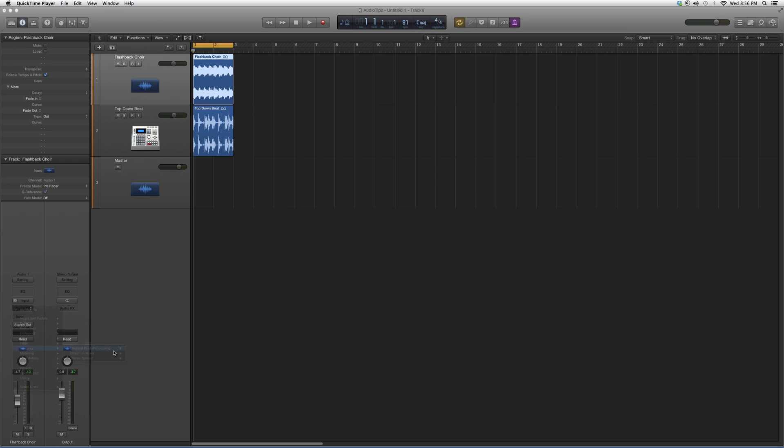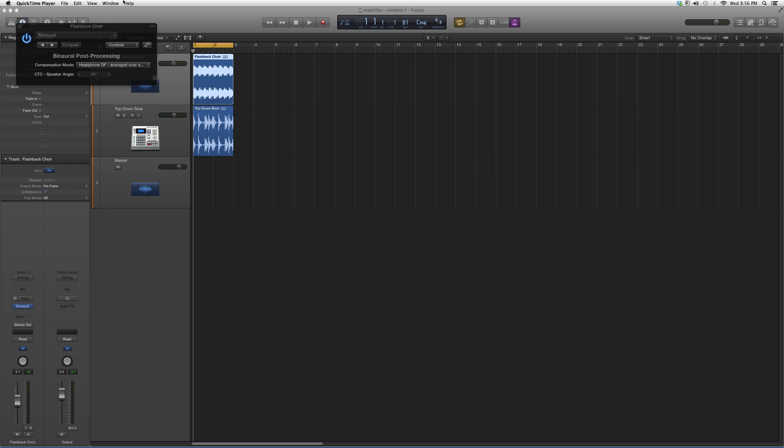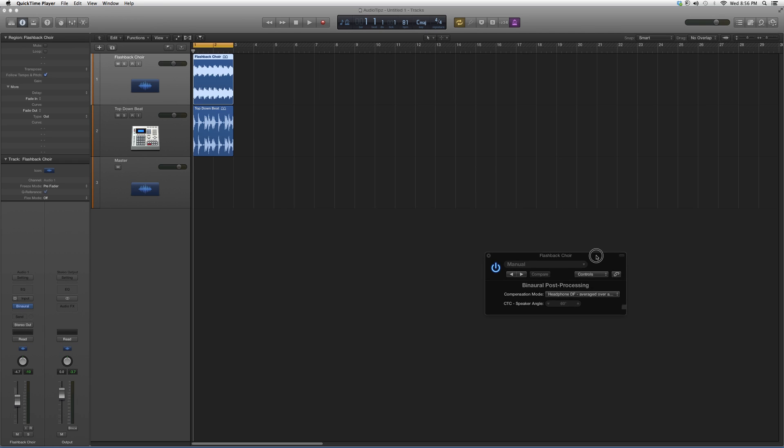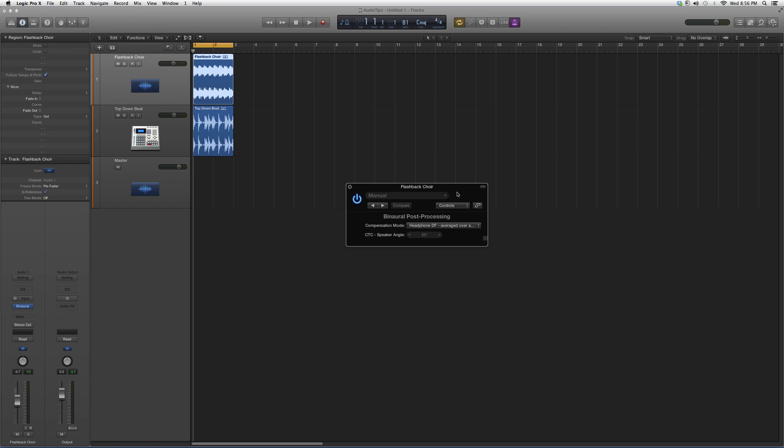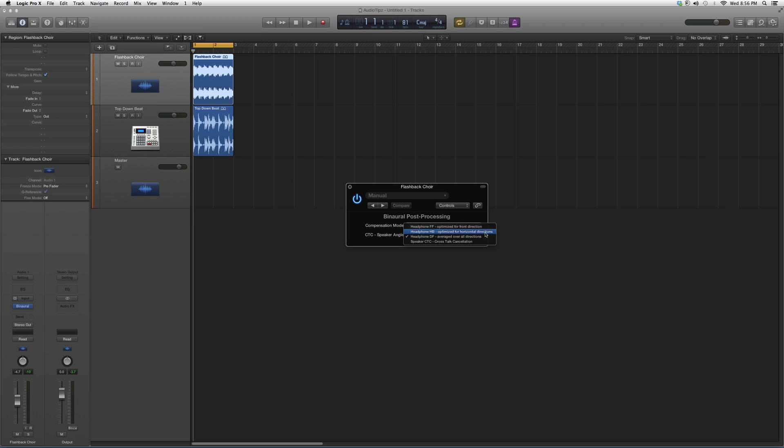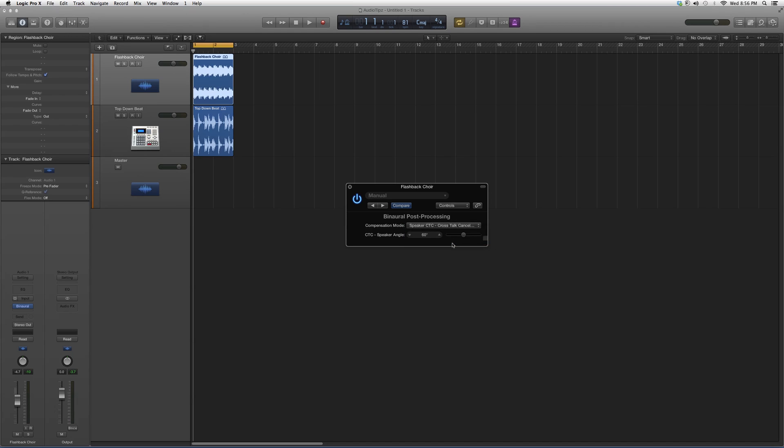We're going to Binaural Post-Processing. What this plugin basically does is it puts your track into a compensation mode, like headphones optimized for front direction. It'll give you the description on it - headphone HB optimized for horizontal direction. You can put it on a track or your master track, flip through these options, and you'll see a change in the way that the whole session sounds.